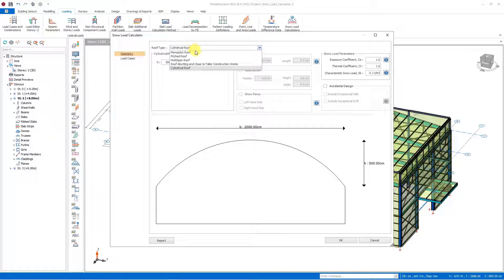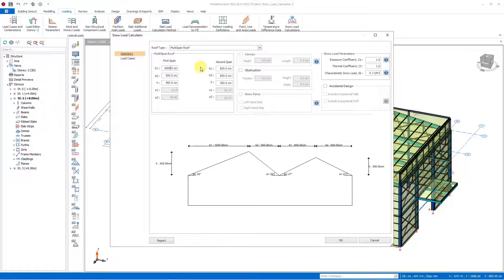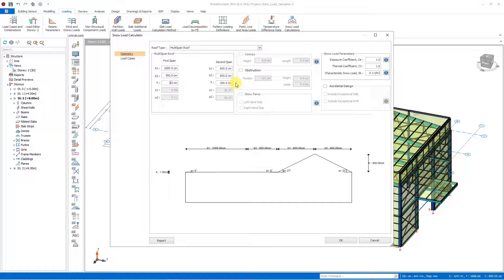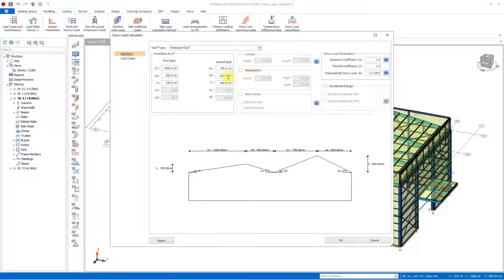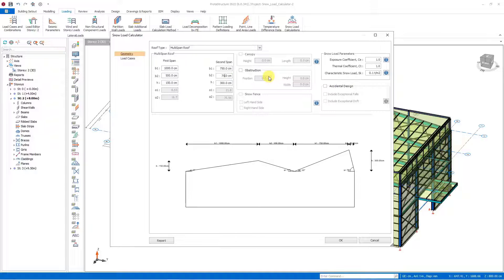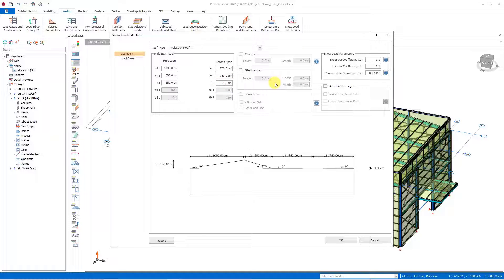Then let's set the geometric settings as 1000 cm, 500 cm, and roof height 150 cm. Similarly, we do the same for the second roof — here too we have a roof with a height of 150 cm. The slope angles of the roof are calculated automatically by the program.